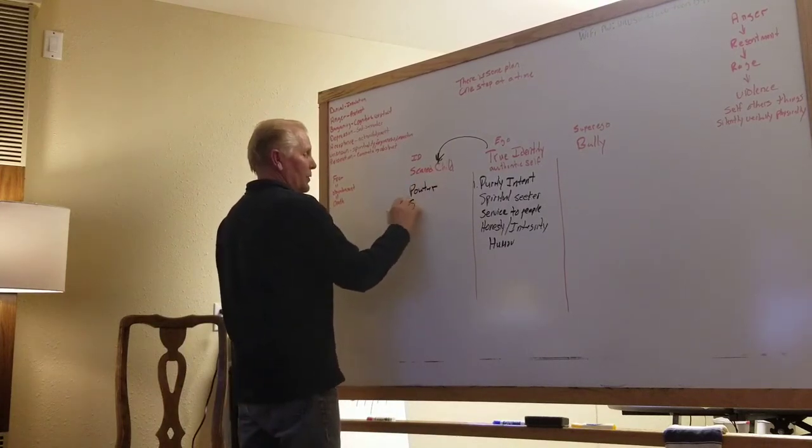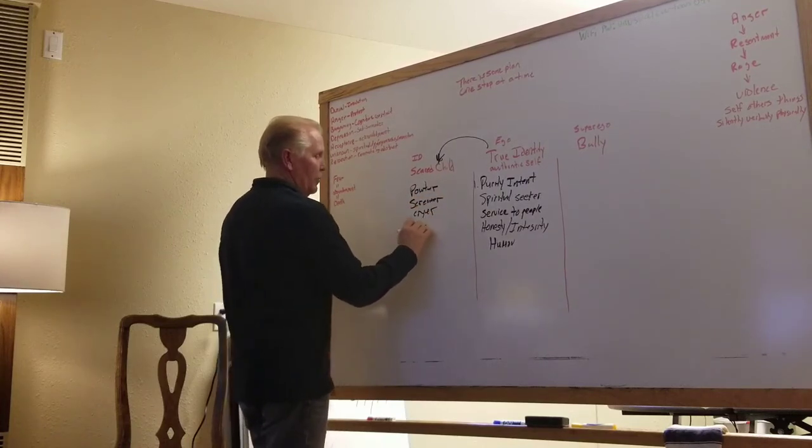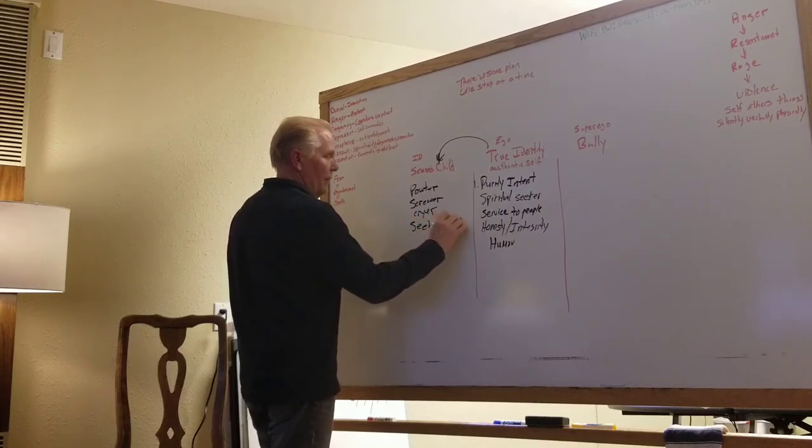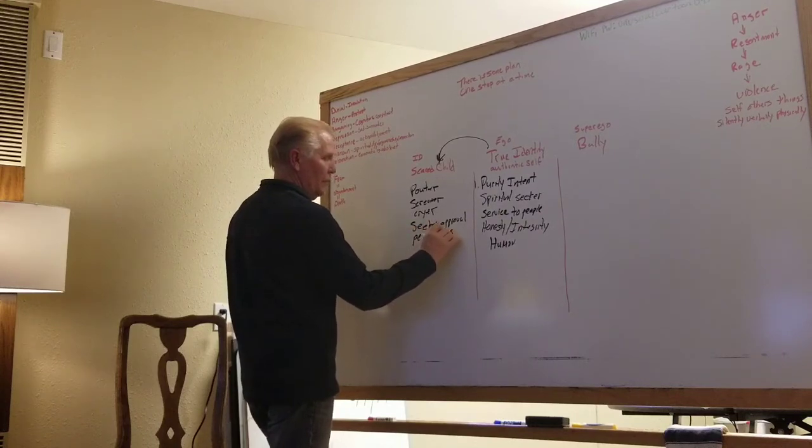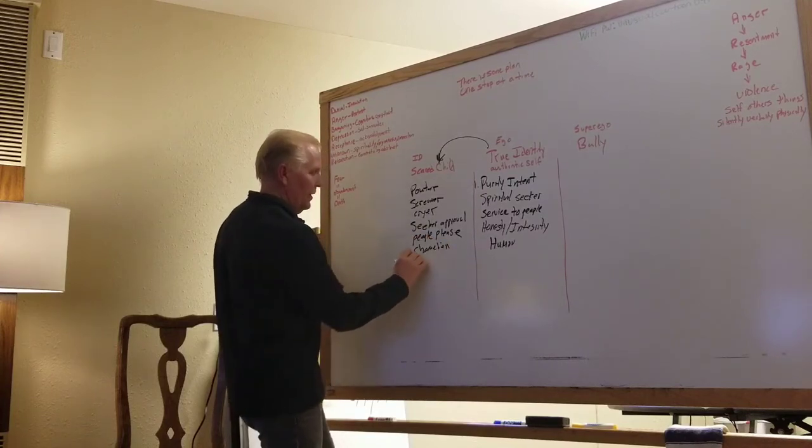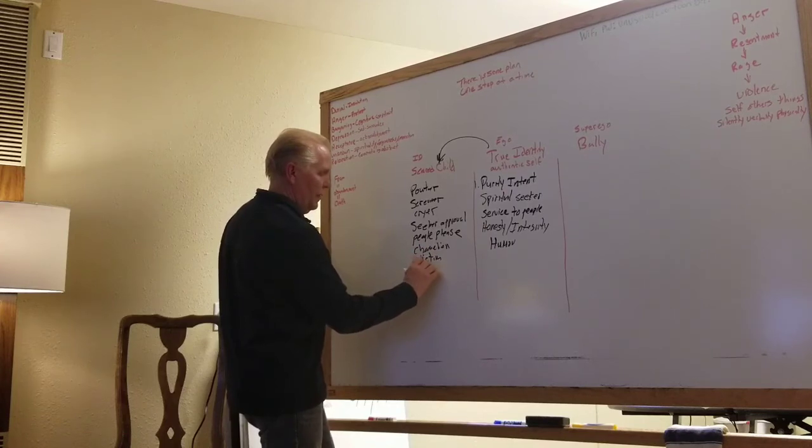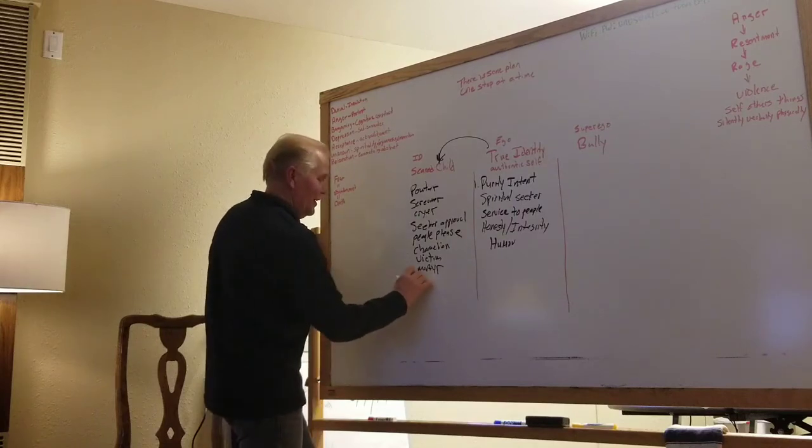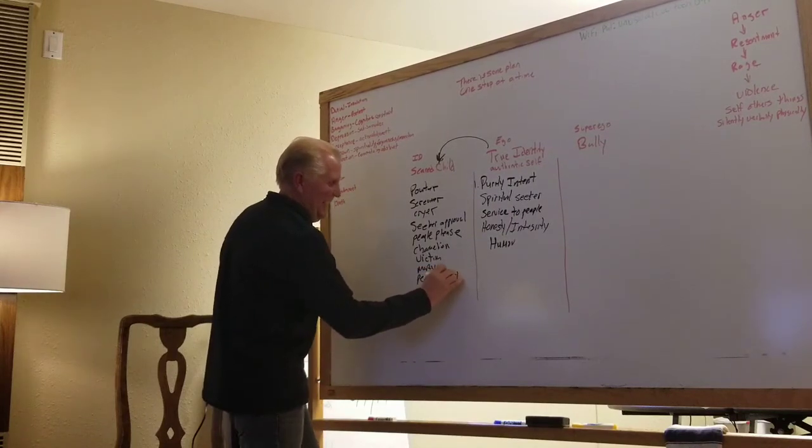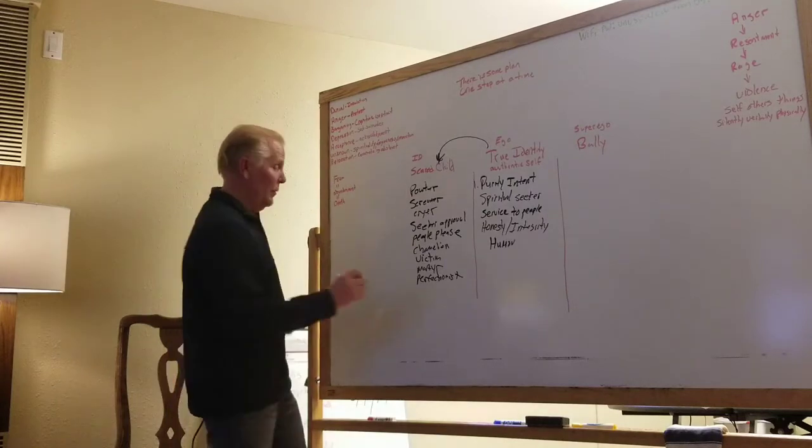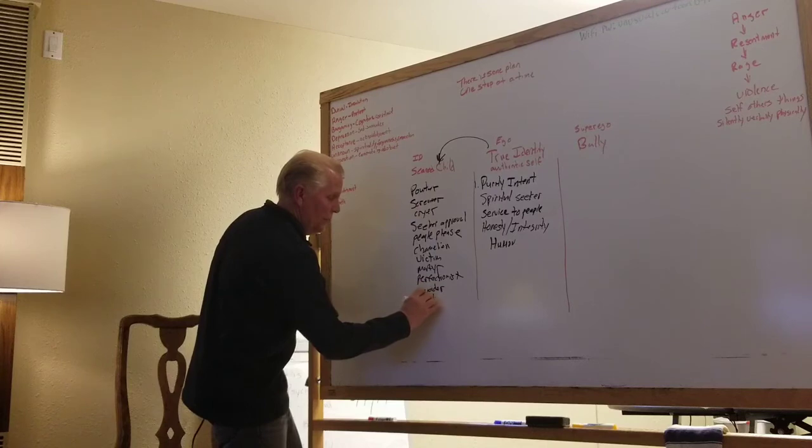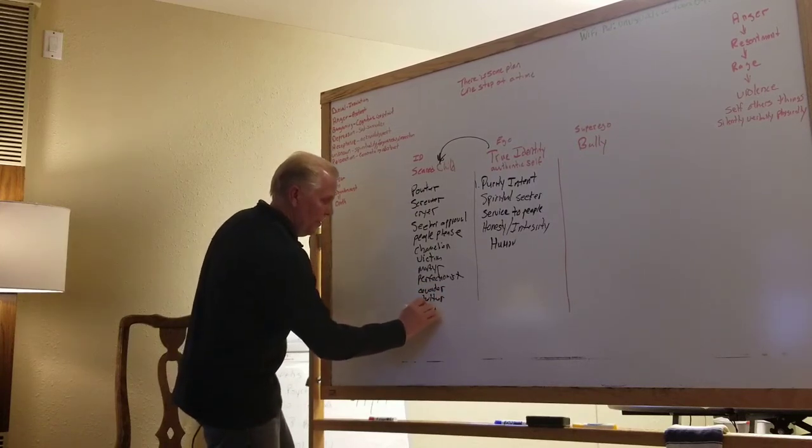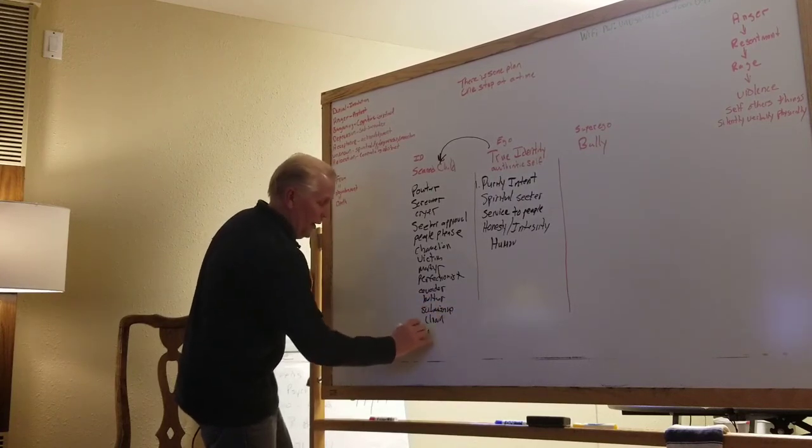And the scared child starts to learn ways to be taken care of. So it becomes the pouter, the screamer, the crier, the seeker of approval, people pleaser, the chameleon, the victim, the martyr, you guys can jump in and help me out here. The perfectionist. I guess I'm doing a good enough job. The perfectionist. The runaway. The runaway. The runaway. I put the avoider. The runaway. The bolter. The submissive one. The class clown. The clown. And the addict.